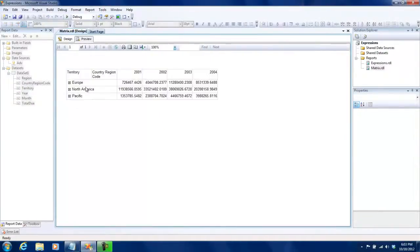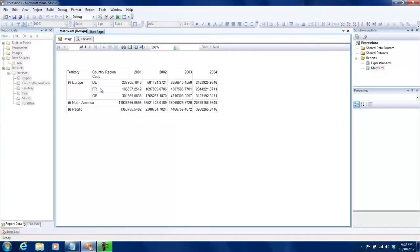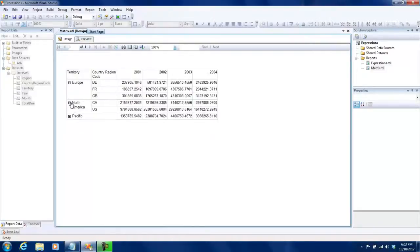You see there's a small icon here and it rolls up to Europe, North America, and Pacific, but when you actually click this you see that it breaks down the total due for these country region codes. You are basically controlling the visibility and drilling down into more detailed structures.